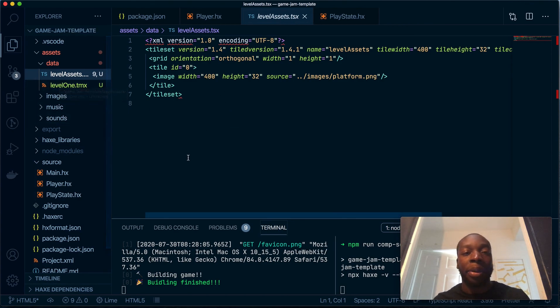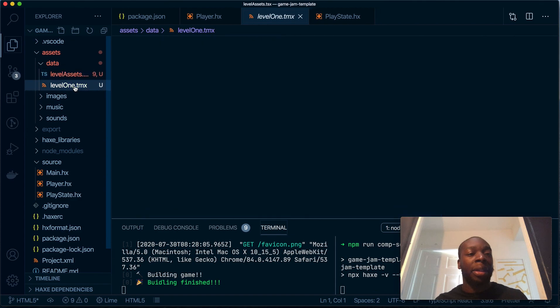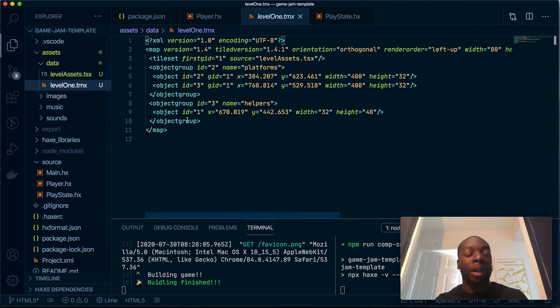So yeah, let's go ahead and put some of this code into our game. Thanks for watching. See you in the next one.